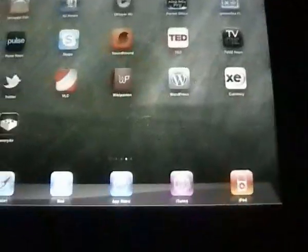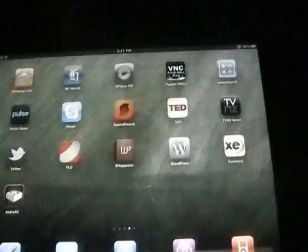Just to show you it's an iPad, you can double click the home button. Here's EveryAir. You can go to the home screen. There you have it — it's an iPad.